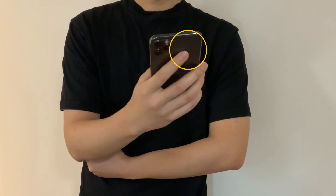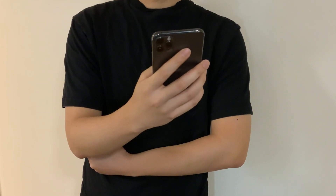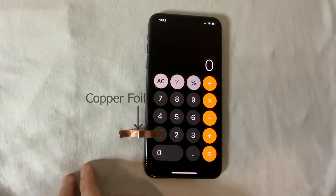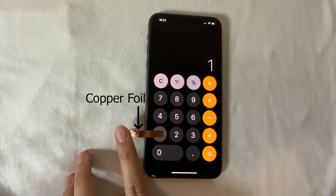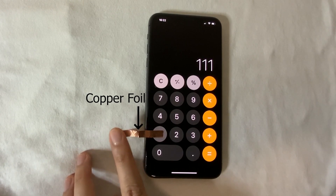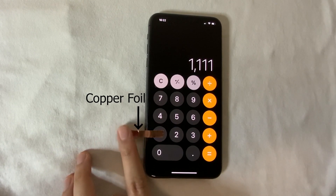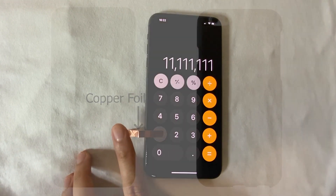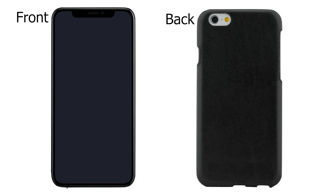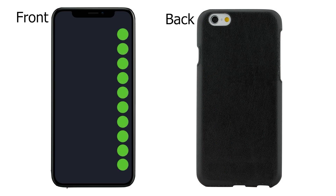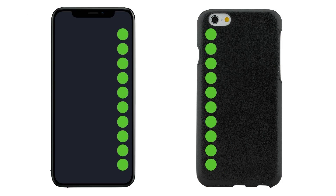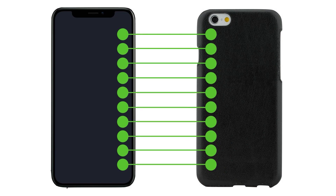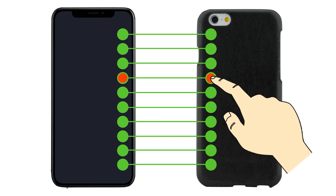Our idea to enable back-of-device interaction is based on an interesting observation. Consider a piece of copper foil attached to the screen. When our finger touches the hanging end of the copper foil off the screen, it still triggers touch events on the screen where the foil is attached. Based on this observation, a simple method for back-of-device interaction is to attach an array of electrodes on the front screen while connecting them pairwise to the electrodes on the back of the device. Touch events from the electrodes on the back will trigger corresponding touch events on the front screen.